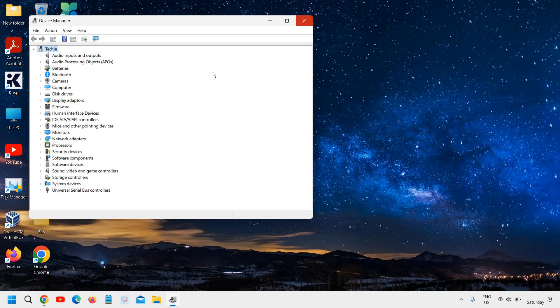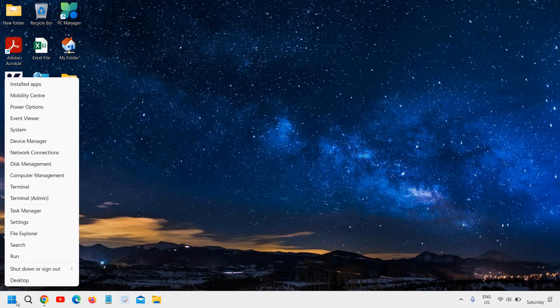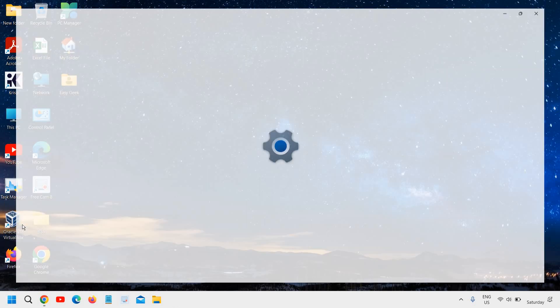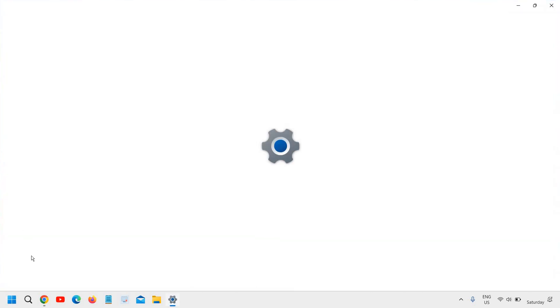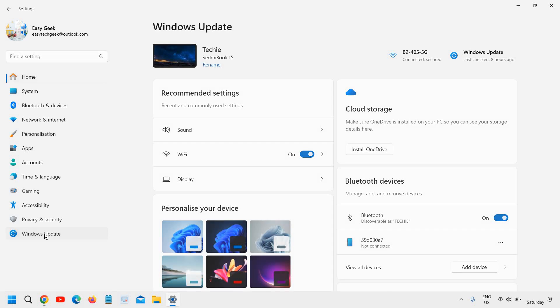And you can also update your windows by just doing a right click in your start icon. Go to settings. And at the left hand side, go to the windows update.